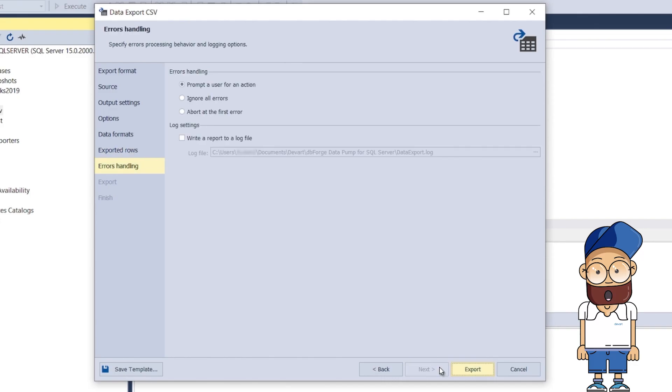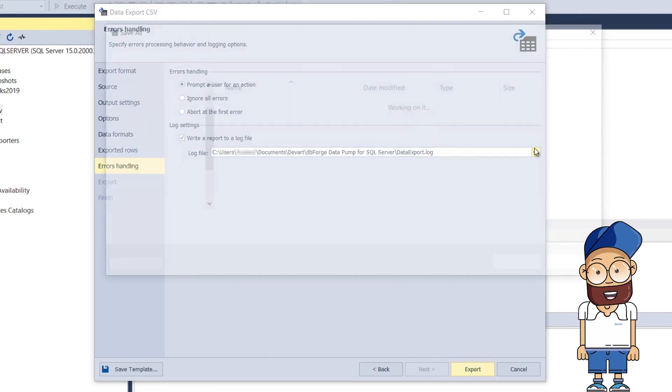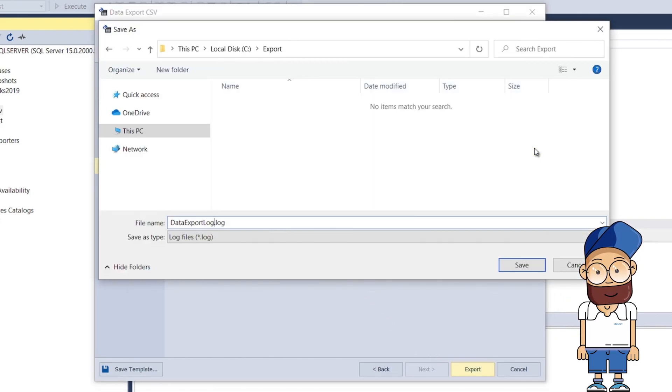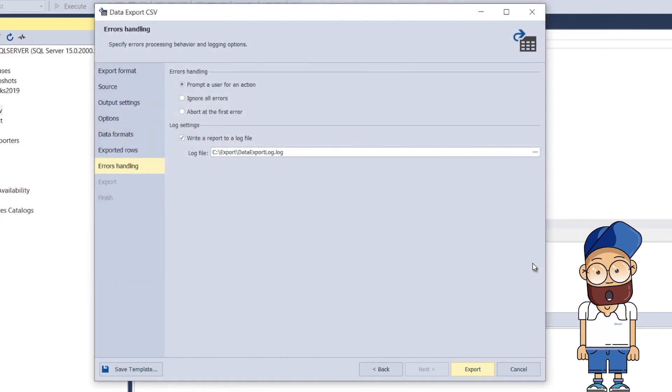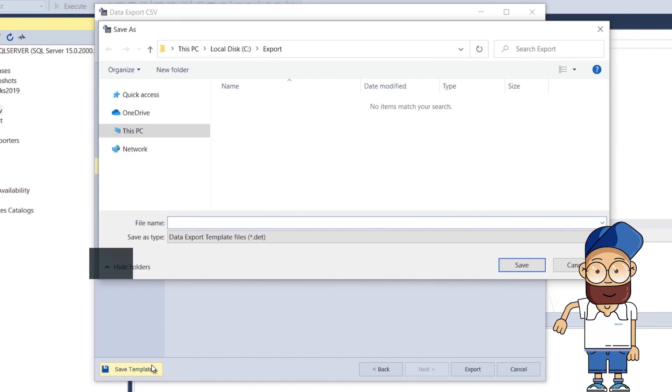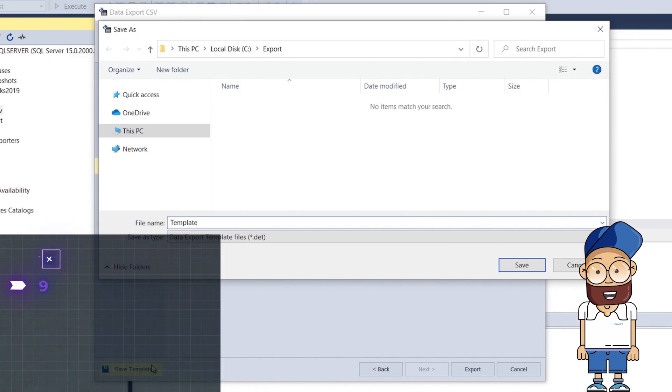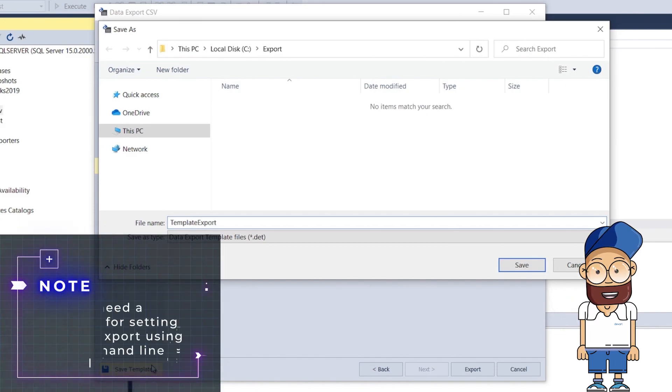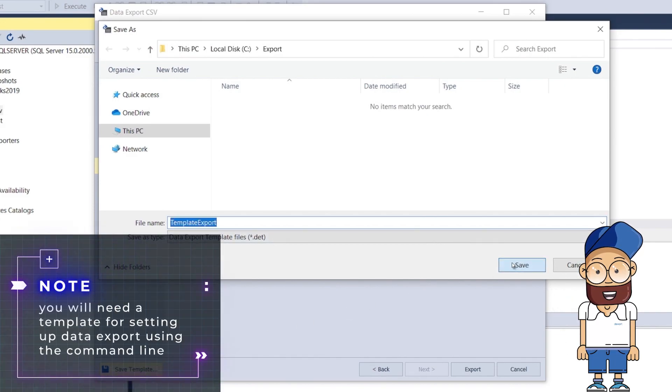On the Errors Handling page, you can configure the tool's error processing behavior. If you want to save your export settings as a template for reoccurring tasks, click Save Template. Please note that you will need a template for setting up data export using the command line.